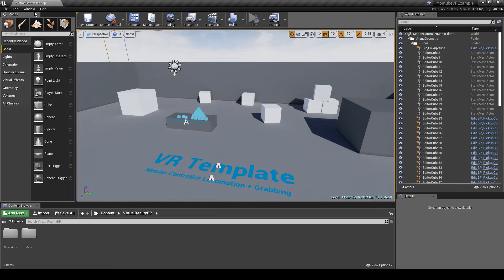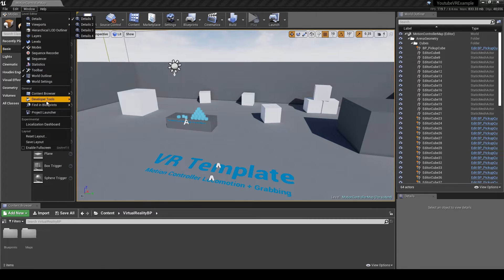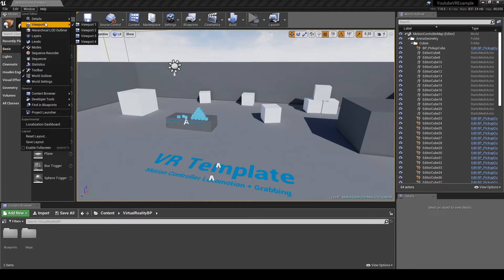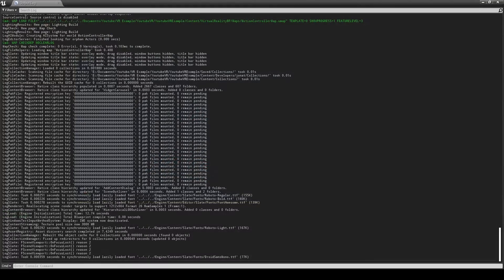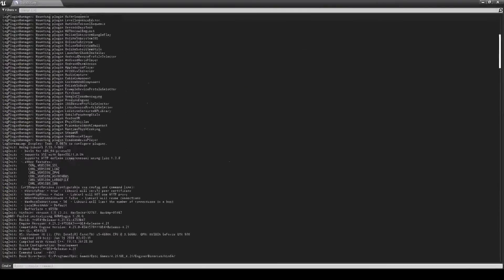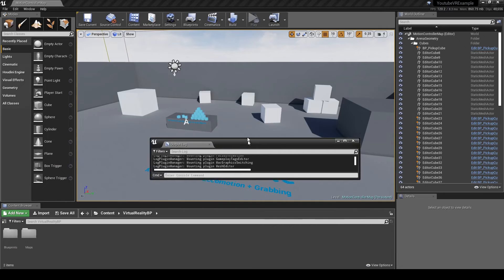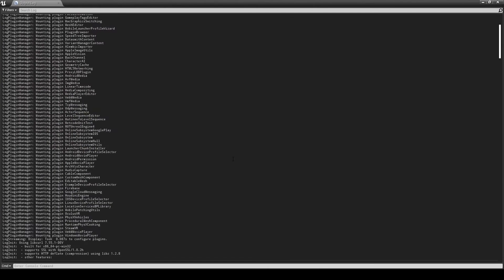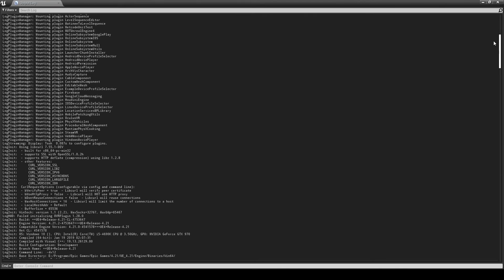But with that done, you can now see we're back in Unreal. To check to see if we have DirectX 12 installed, we can go down to Windows, Developer Tools, Output Log. You'll see this screen, it might be docked so you can just open it up or scroll up if you're okay with that.